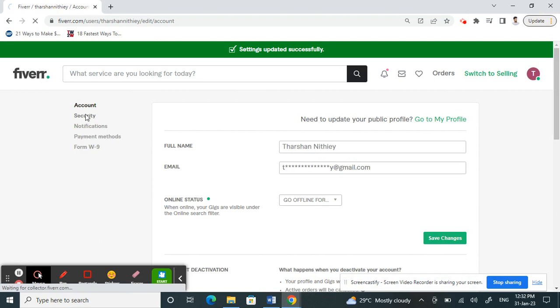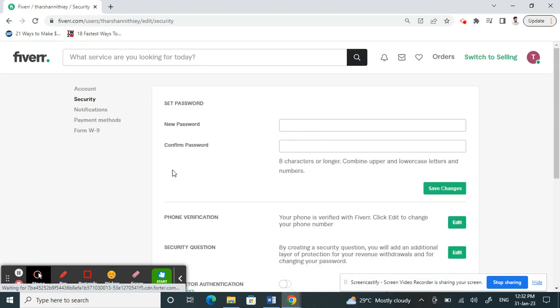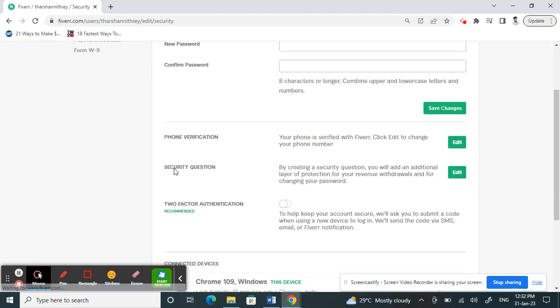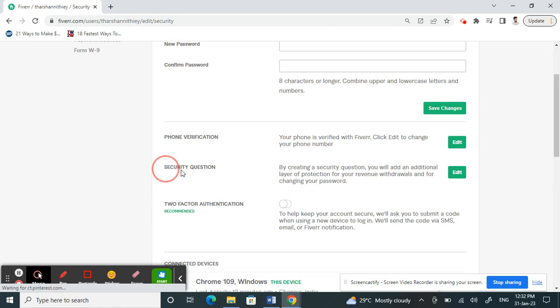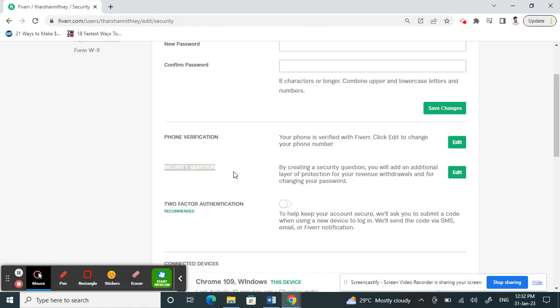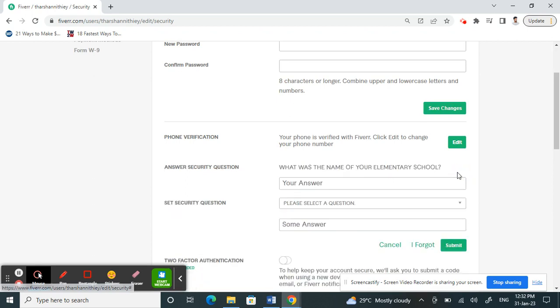Once you're on your Settings, you'll see an option called Security on your left panel. Click on Security, then scroll down and you'll see an option called Security Question. This is where we can change our security question. Click on Edit.